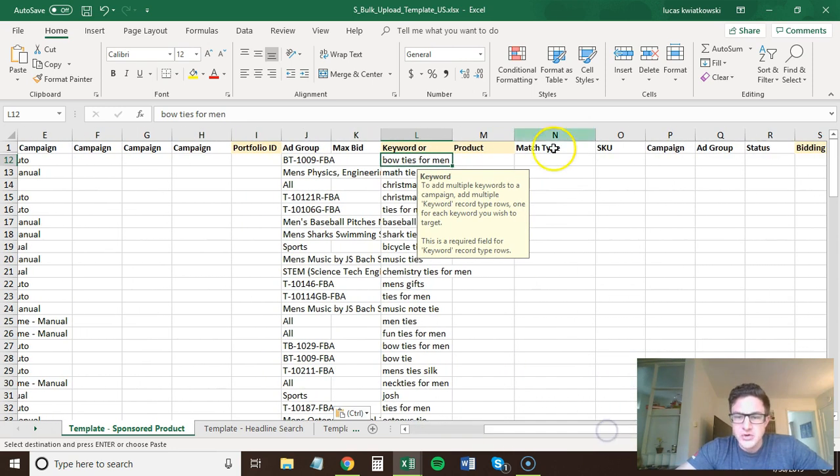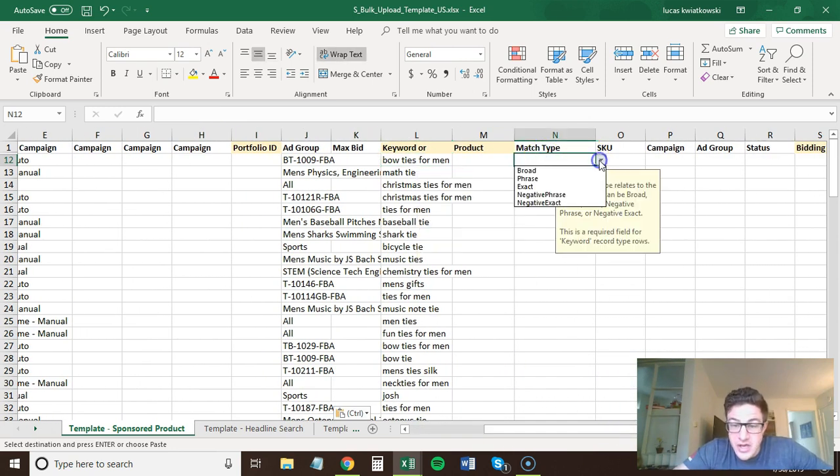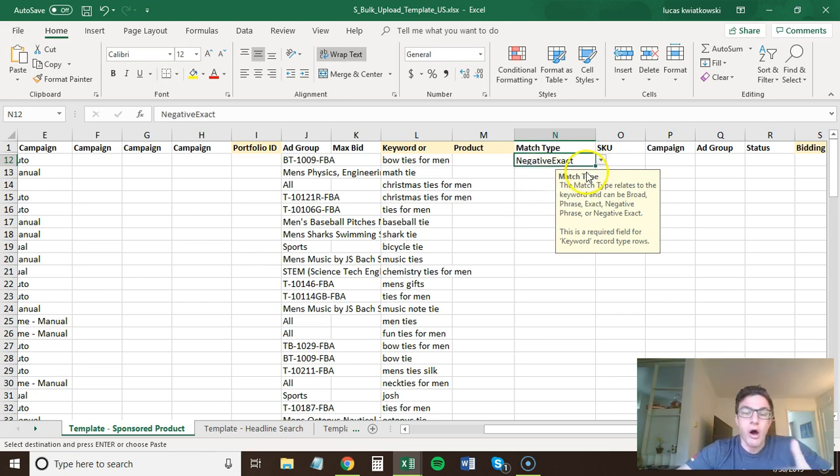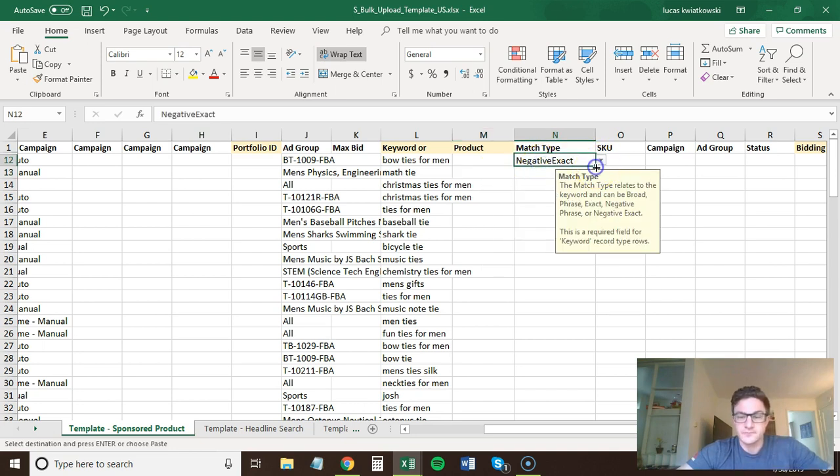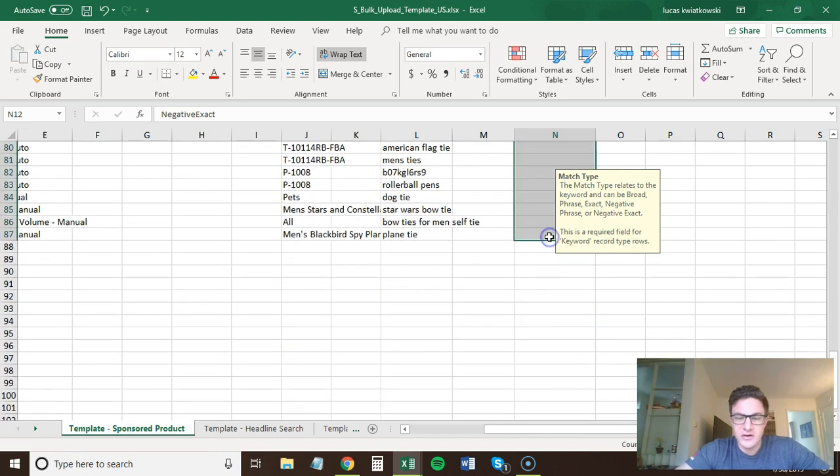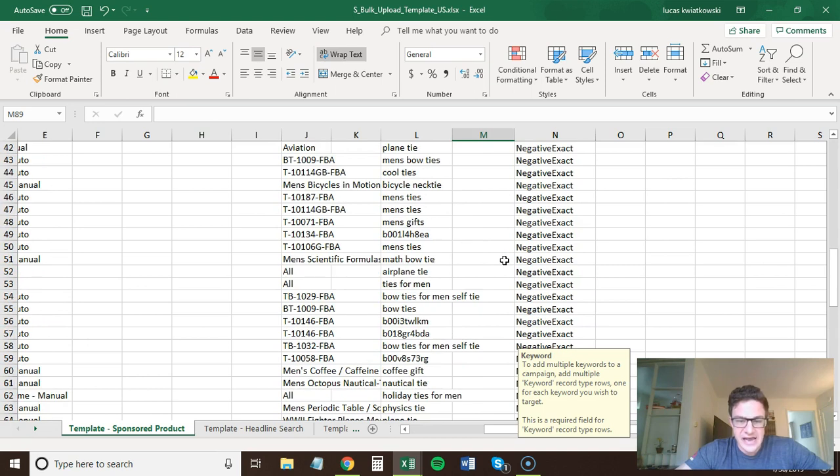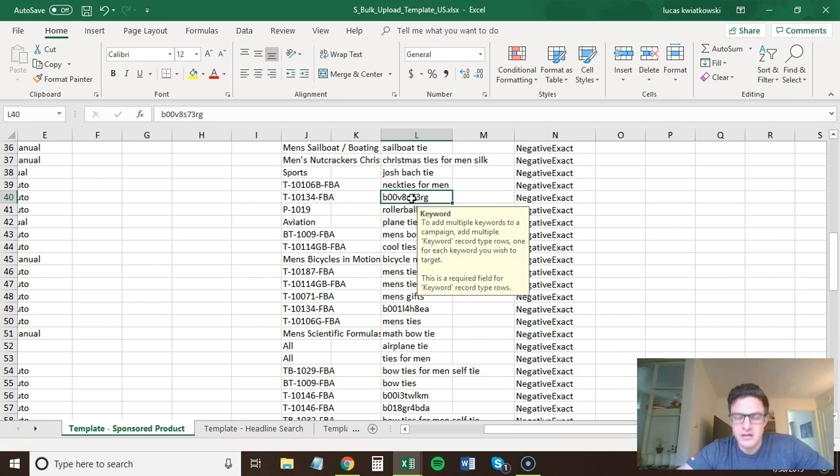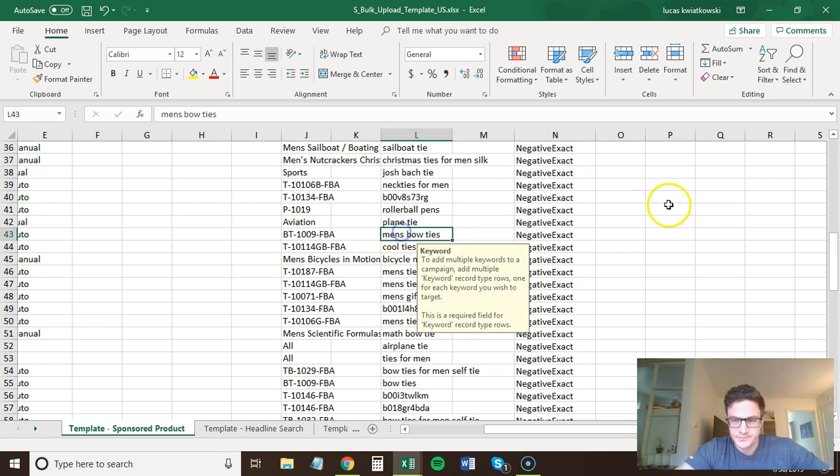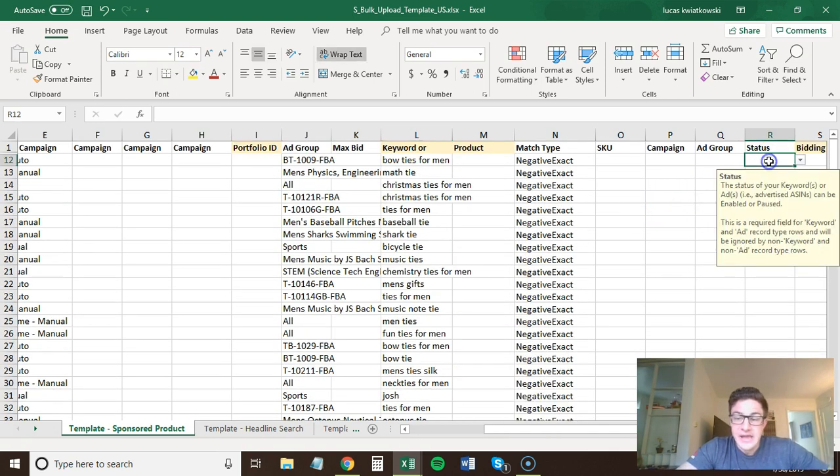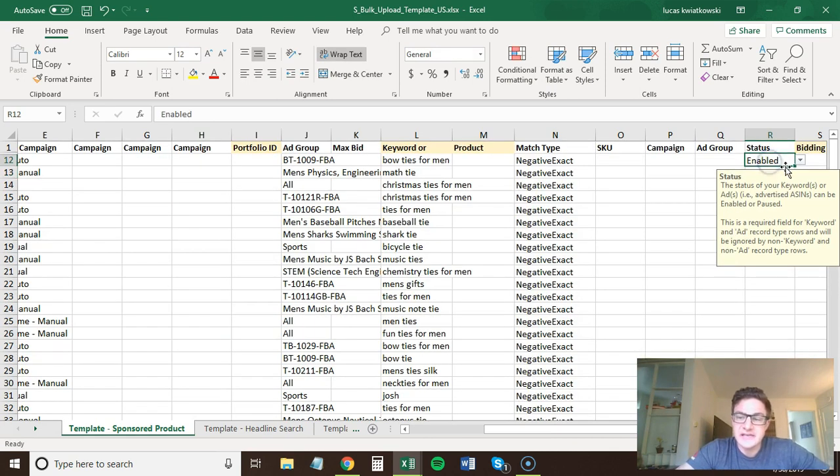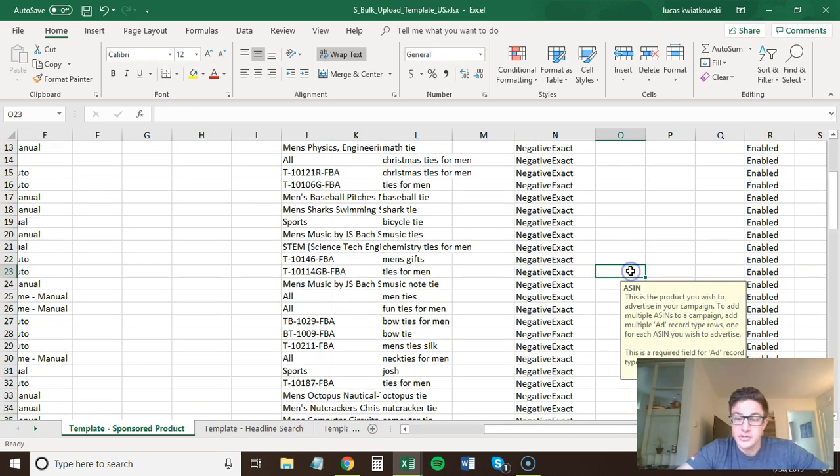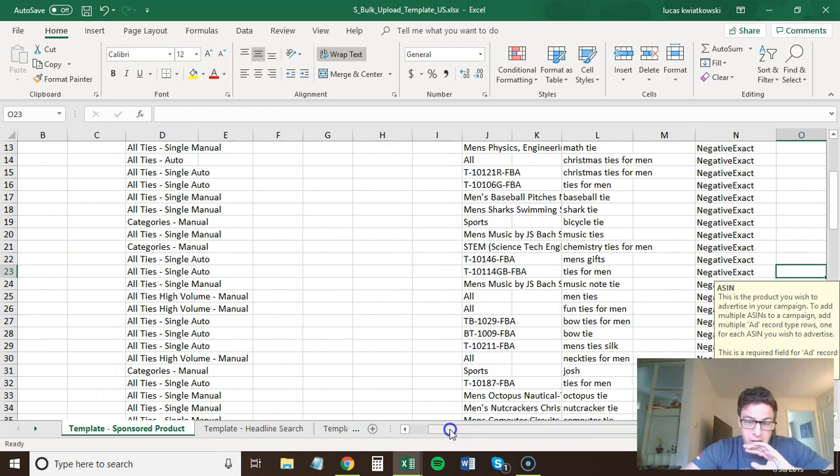Now next, you want to make sure you're adding these. So match type. You can see you can add broad phrase, exact, negative phrase, negative exact. We want all of these as negative exact. So you take this and you're going to drag it down to the end here. So all of these are going to be negative exact. Now, one thing to note is we do have ASINs in here and it will give you some errors. It won't let you add those, but it's not going to stop anything. And then the last step is status is enabled. If you didn't do this, none of these would show up. So make sure all of these are enabled. That's it. That's all you have to do for adding negative keywords in a bulk file.